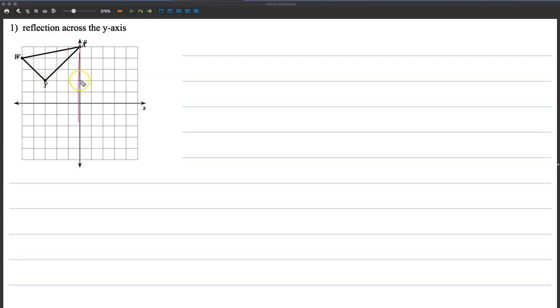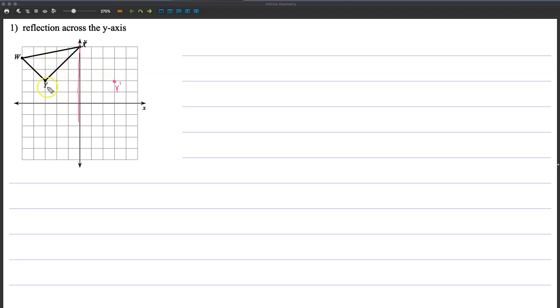This one would be, from this line, 3 the other way, so 1, 2, 3. So my y prime, and you may remember from the translations video that the one that we already have is called the preimage, and the one we're going to make is called the image. The points on the preimage are just the letters, and the points on the image are the primes.